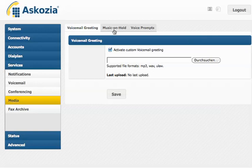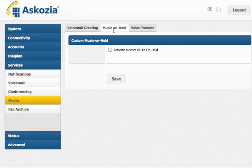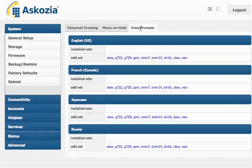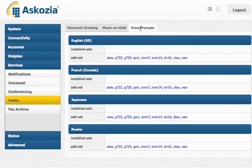And I can also upload music on hold. Of course, same file types are supported here. And also I can install additional voice prompts in different codecs for my language.